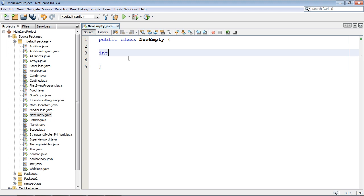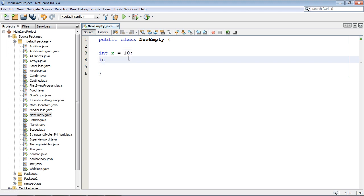We're going to first do an int variable. We're going to assign this a value of 10 and then we're going to do another int y and we're going to assign this a value of 11.